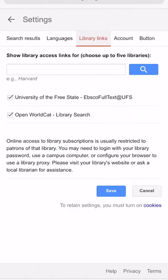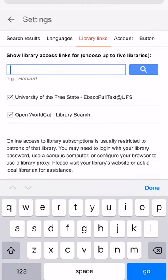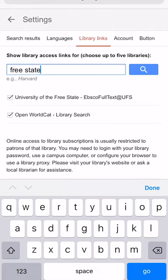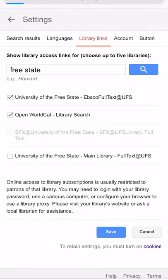Search for 'Free State' to show the library access links for our specific library. After you click Search, you will see the updated results of all the possible links. Select all of them and click Save.